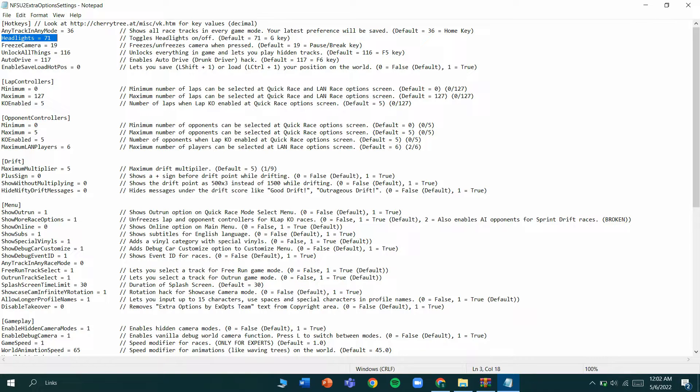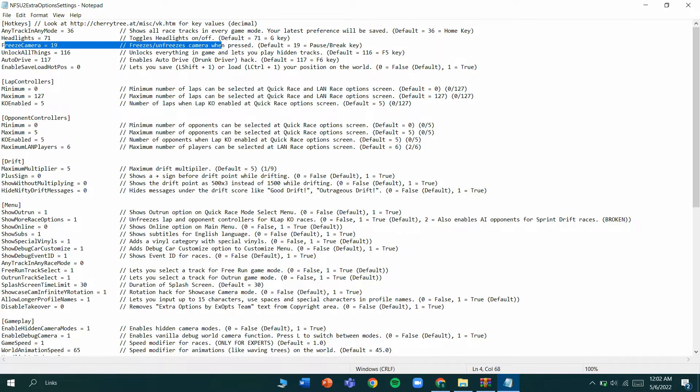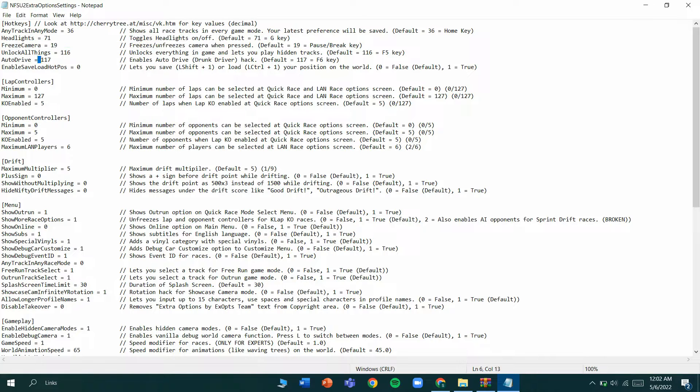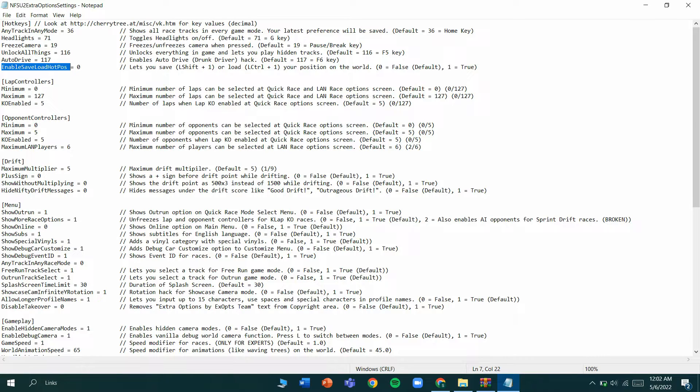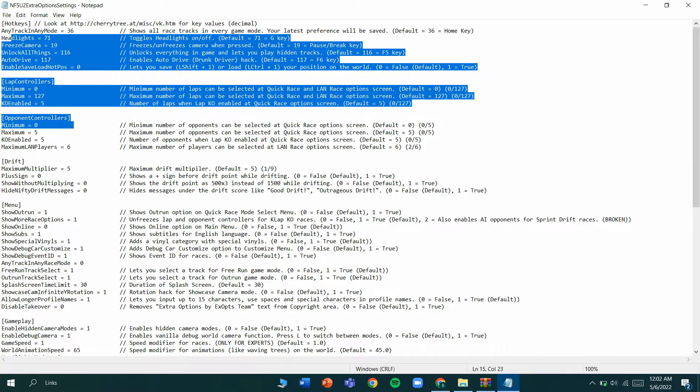You can freeze the camera like if you have an action or something, and you can unlock all things in the game. Then auto drive, and you can enable save/load positions which means you can save or load where the position of your car is in the game. These are all the editing modes you can do.